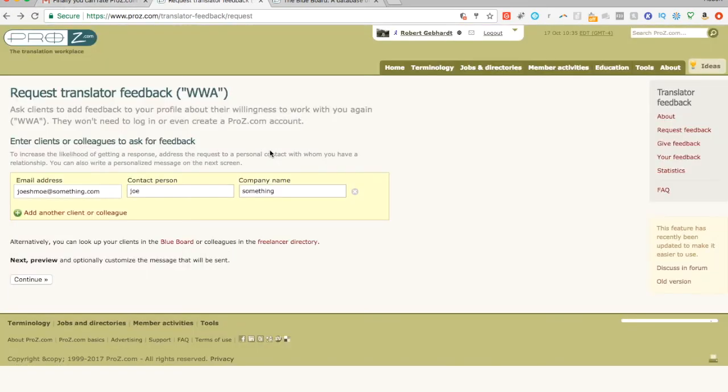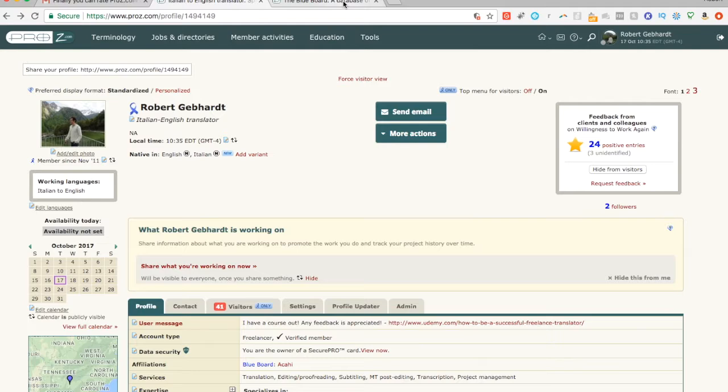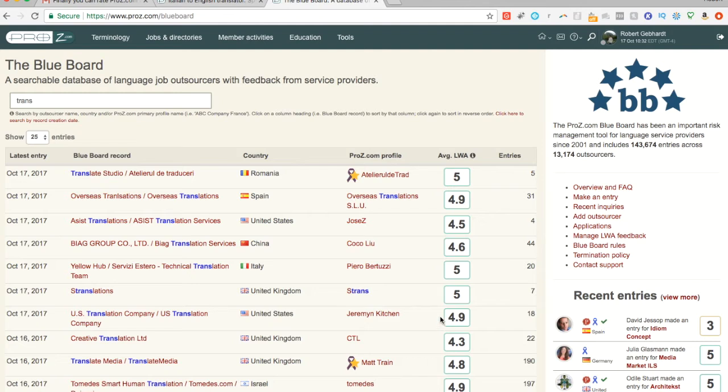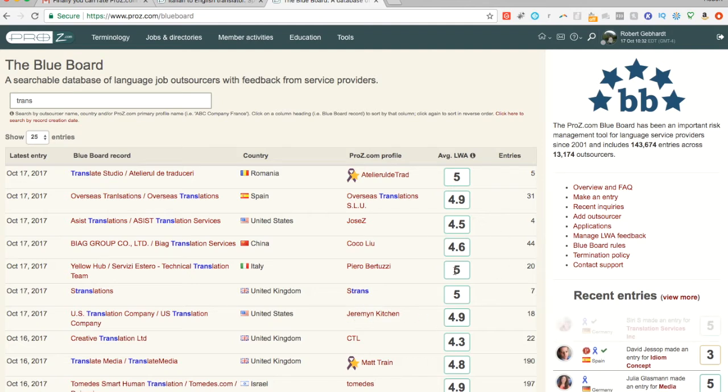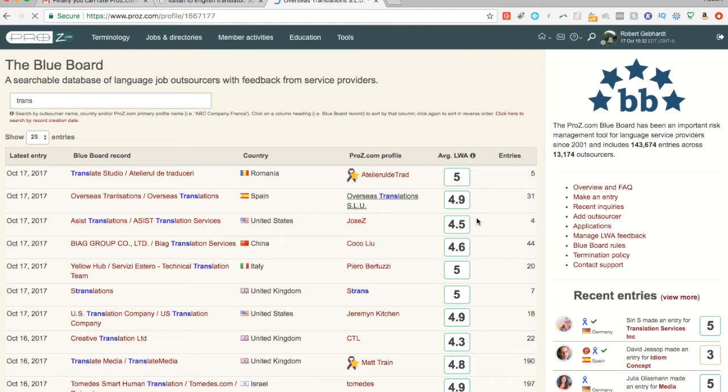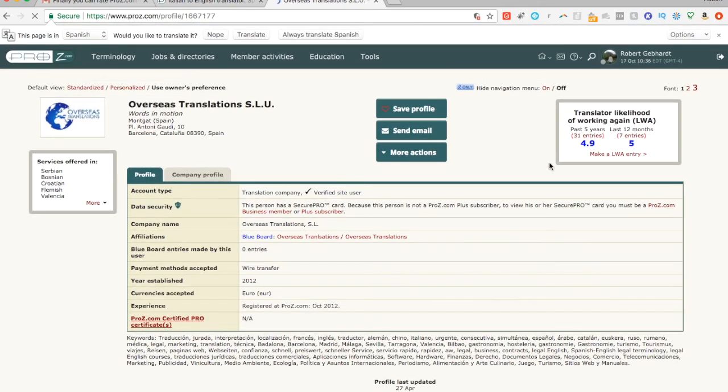So the moral of the story is that there has been no downside to requesting a WWA up until now. However, it looks like they're going to be changing it more to a system that they already have for the translation agencies. And so along with your name, you're going to get a score and probably the number of entries. And then when you click on it, it's going to show the average overall. Past five years and last 12 months. And it seems like they're going to do the same thing for translators themselves.